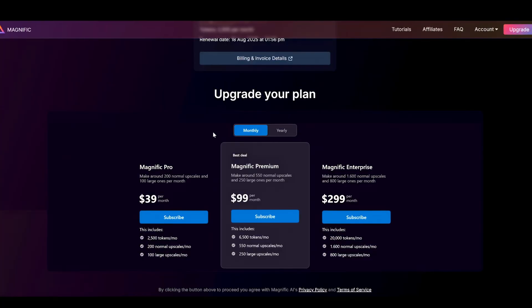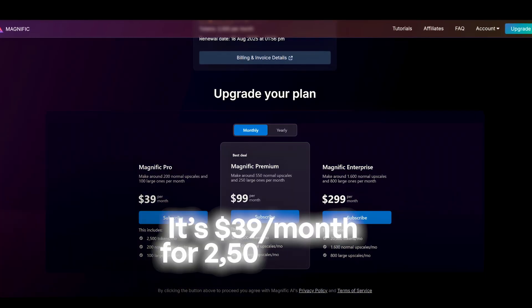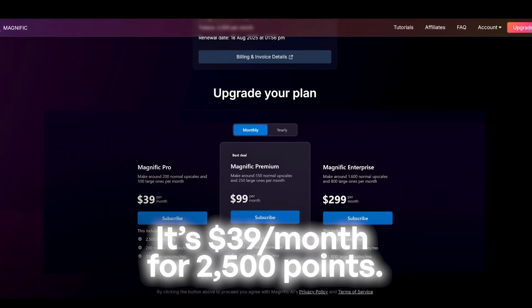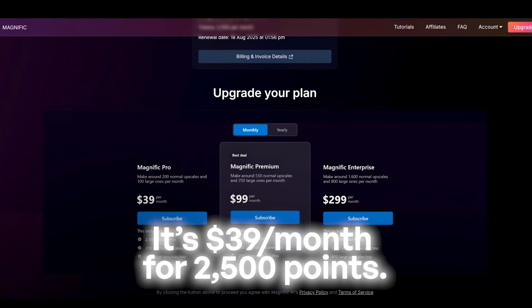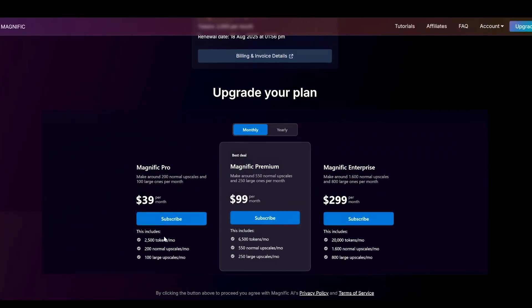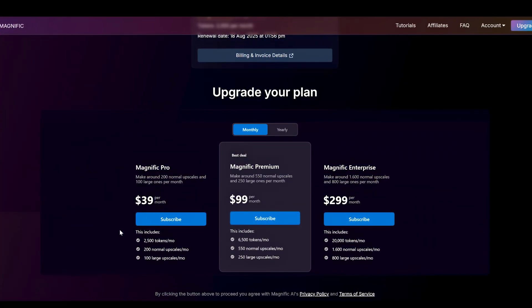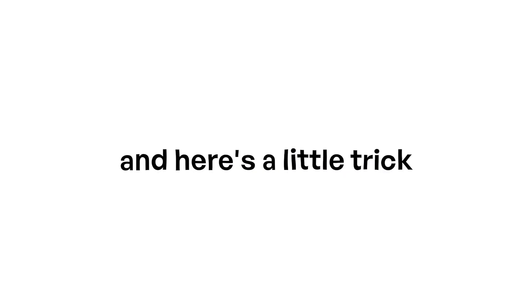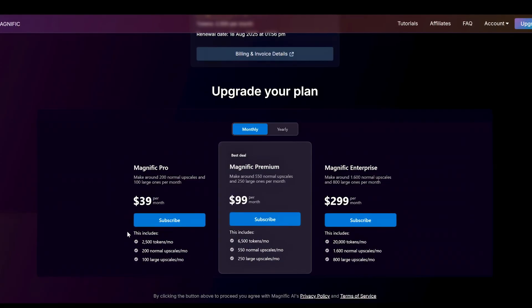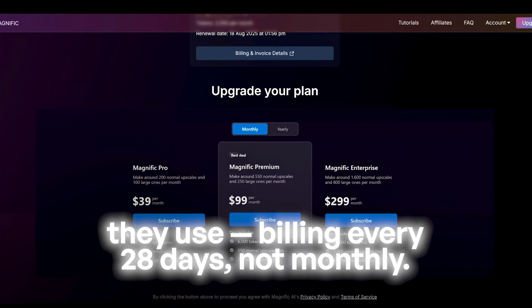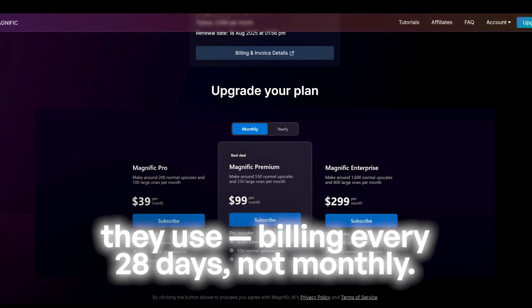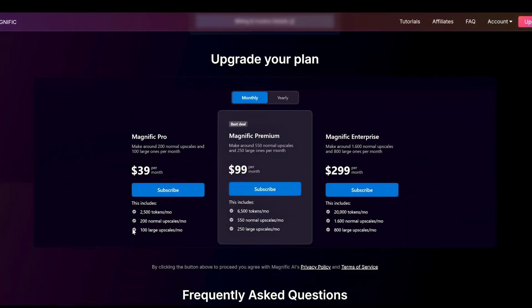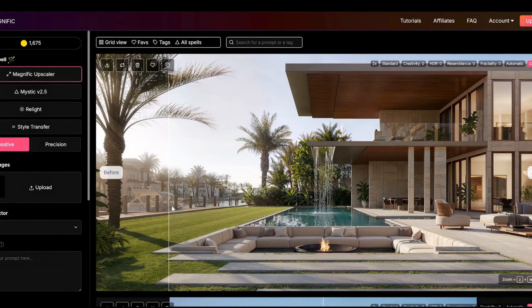Now the catch. Pricing. It's $39 per month for 2,500 tokens. Most people won't use them all, which means you're technically overpaying. And here's a little trick they use. Billing every 28 days, not monthly. Over a year, that extra payments you probably didn't plan for.